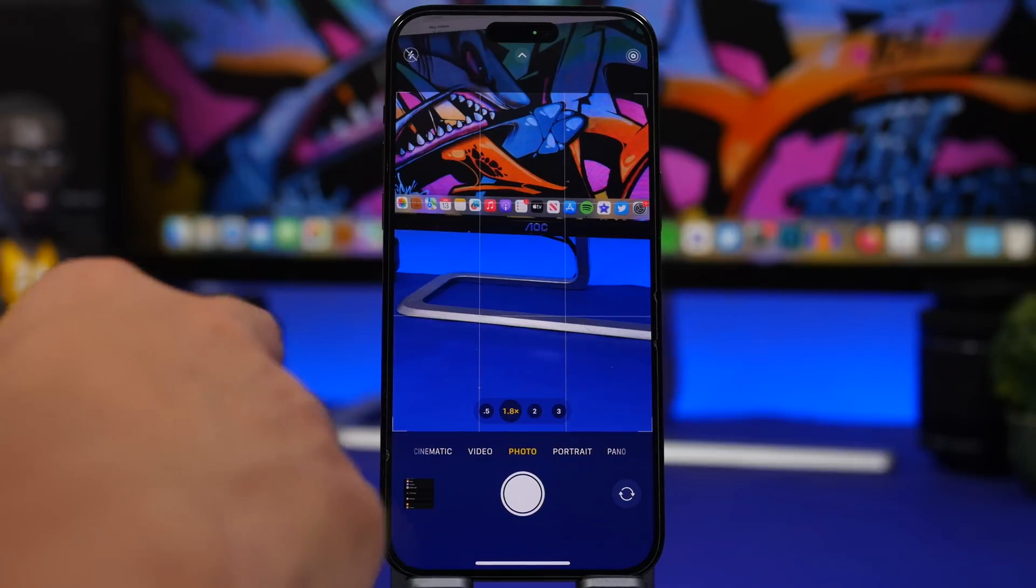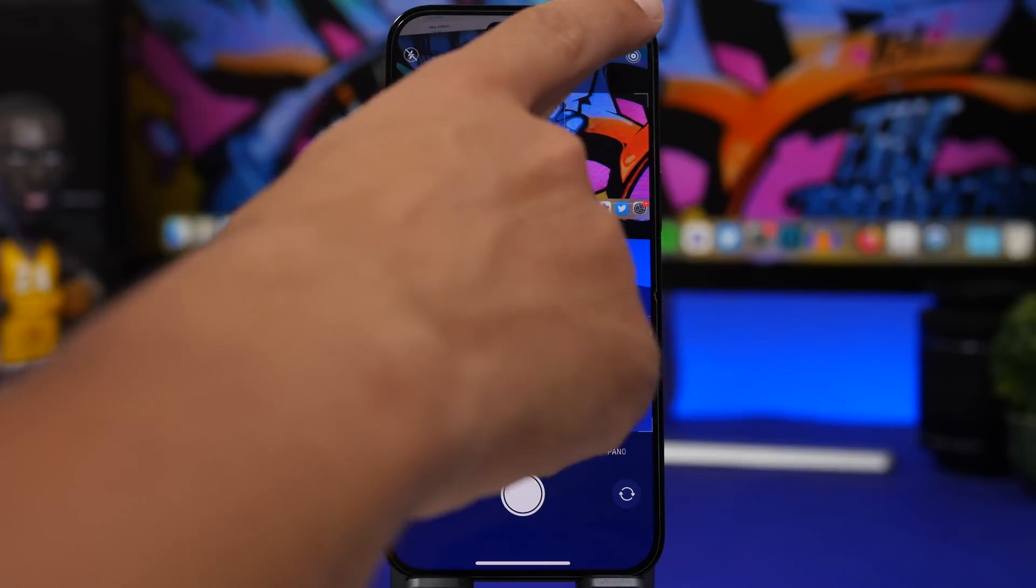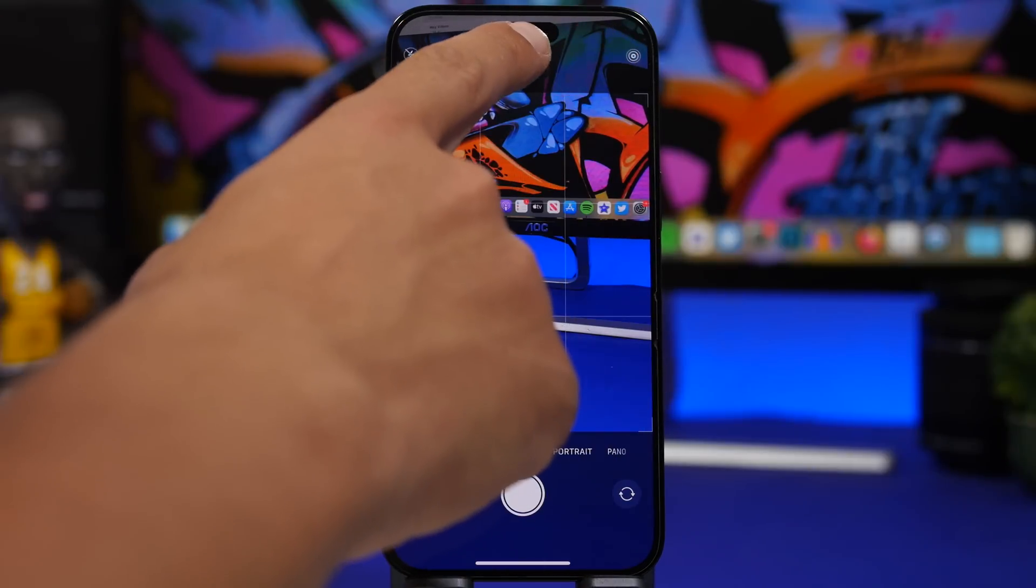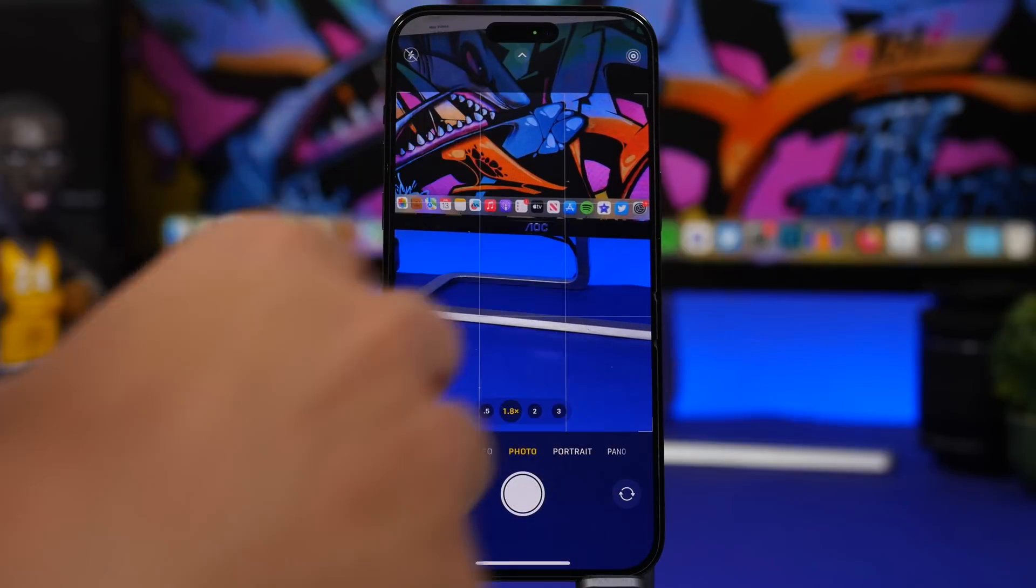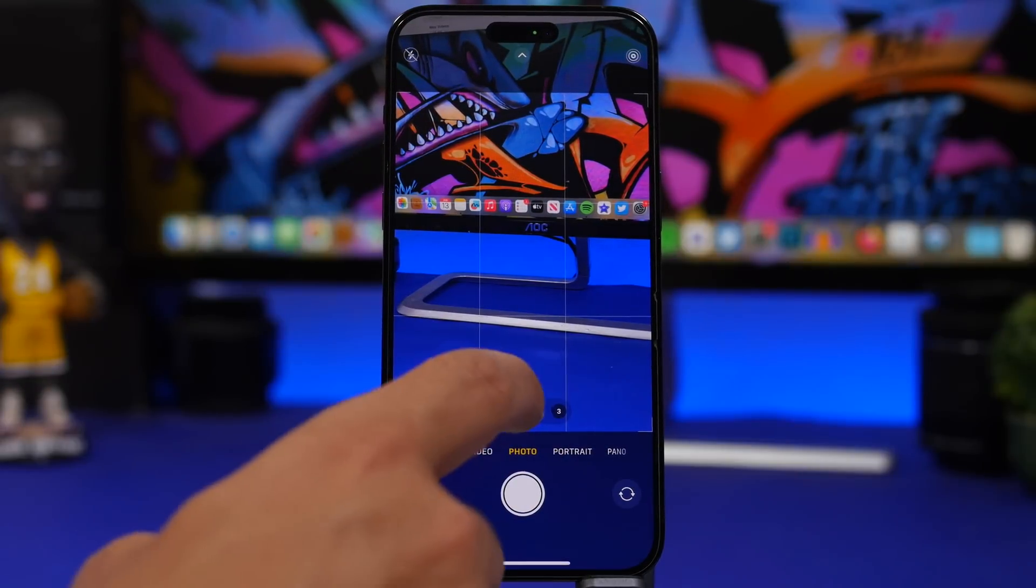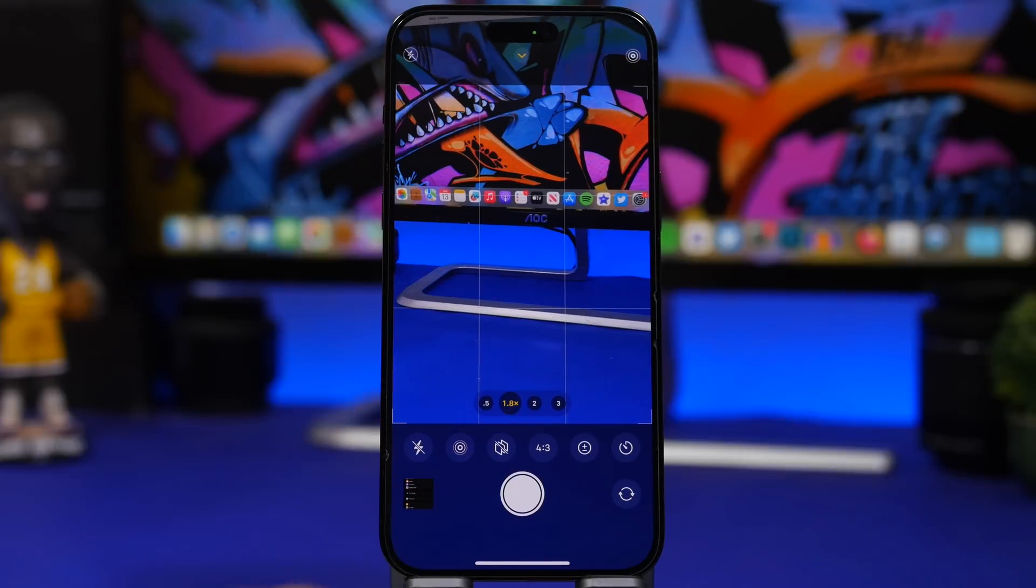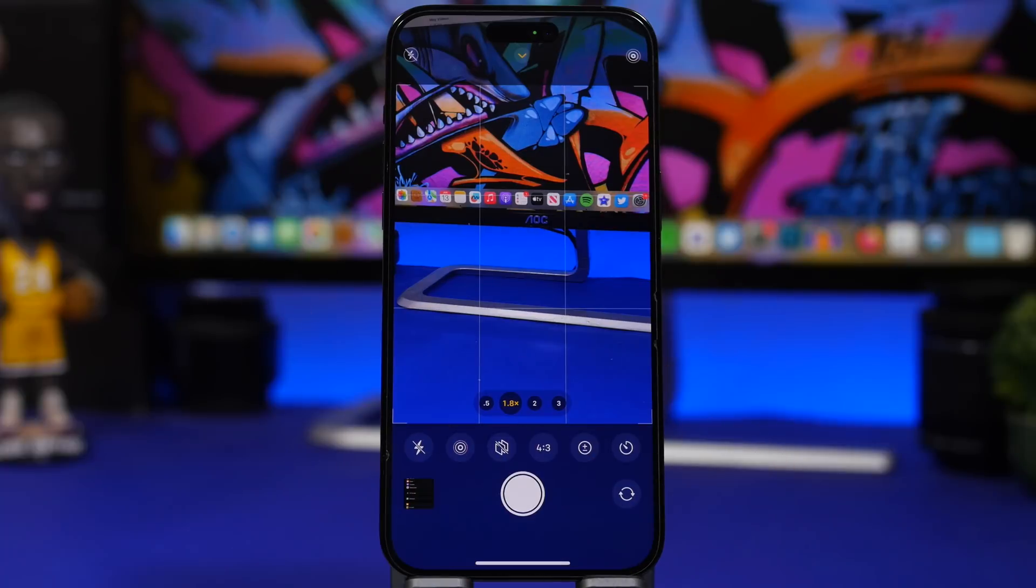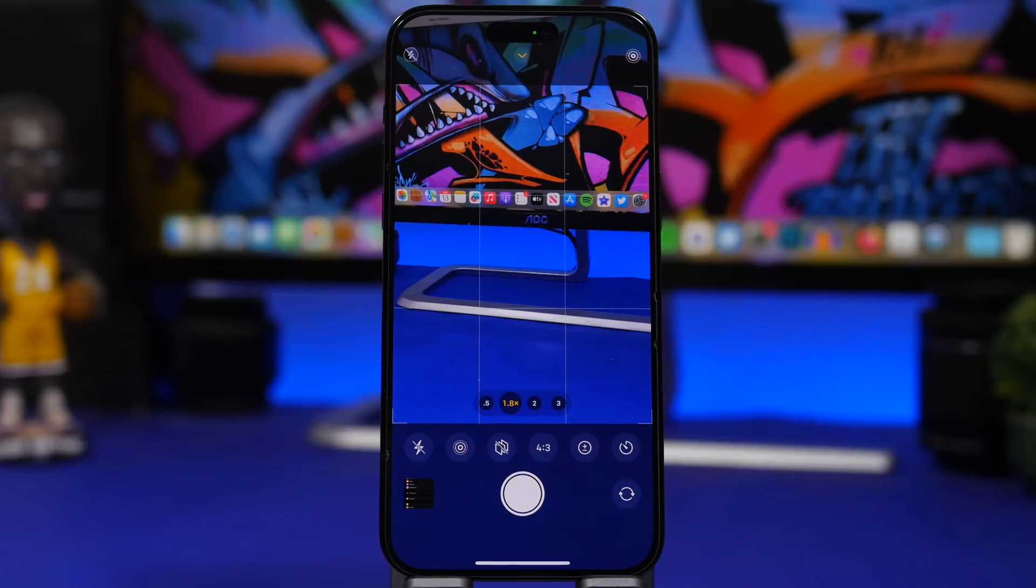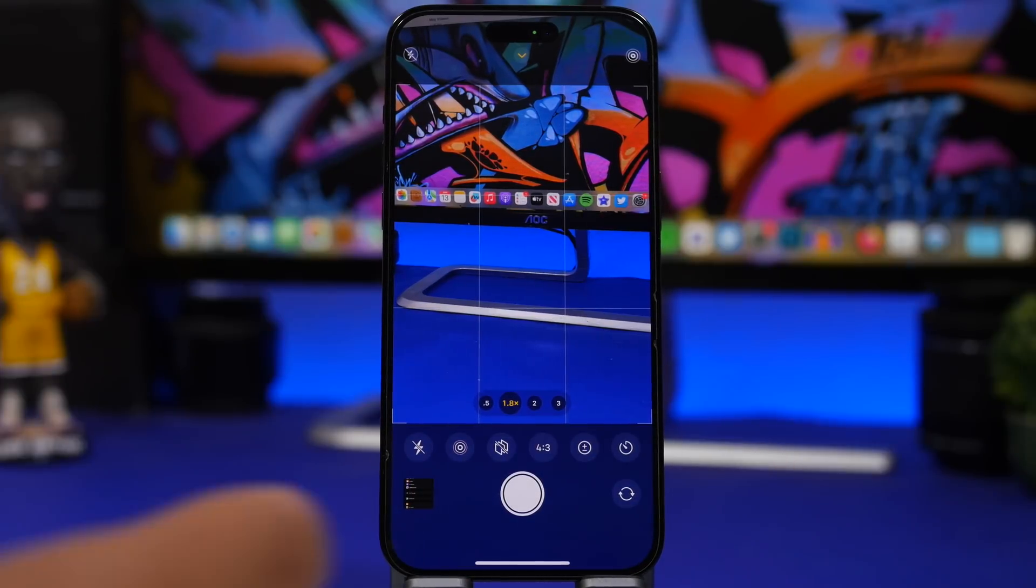Another thing that I see users try to reach for the top controls here to actually control everything while they're taking photos or videos. What you can do here is actually just swipe up and you can see all the controls are right here. You'll have full control over your camera app.